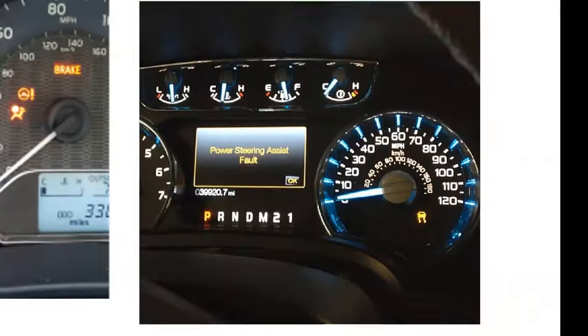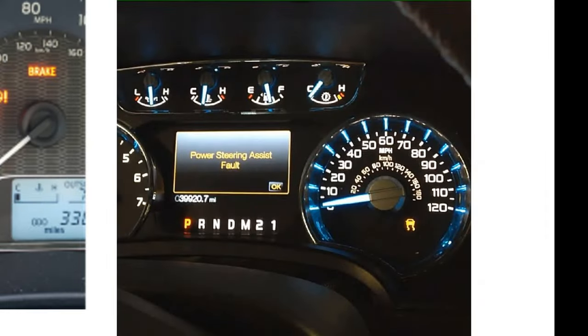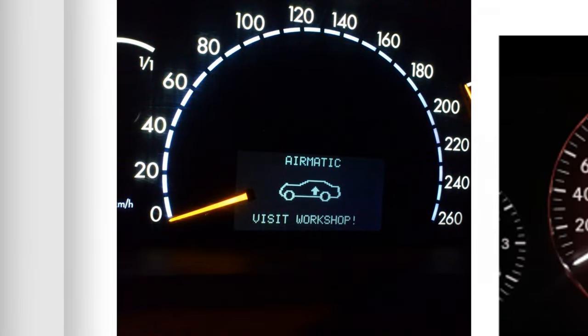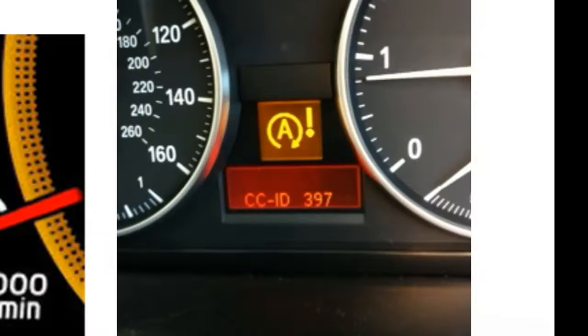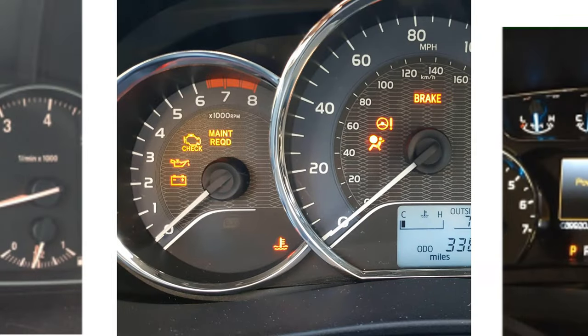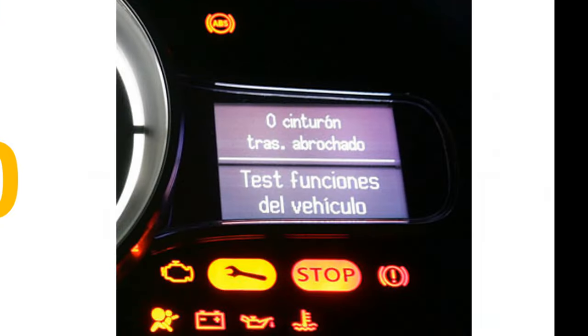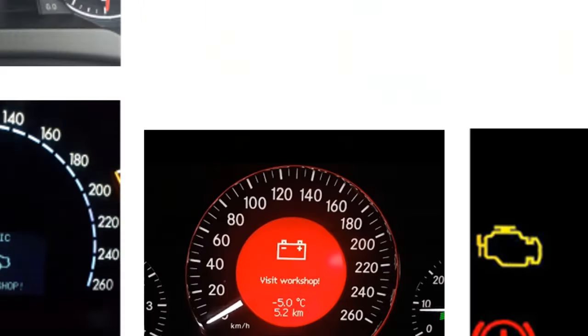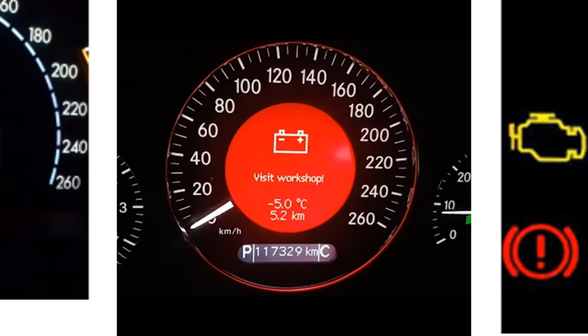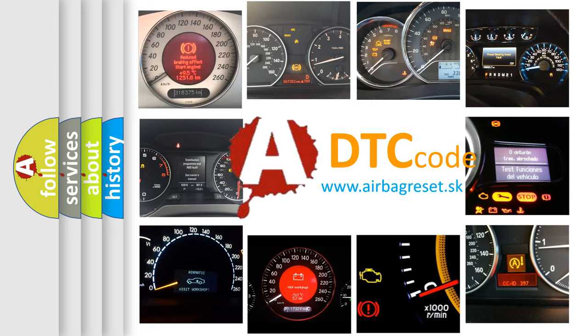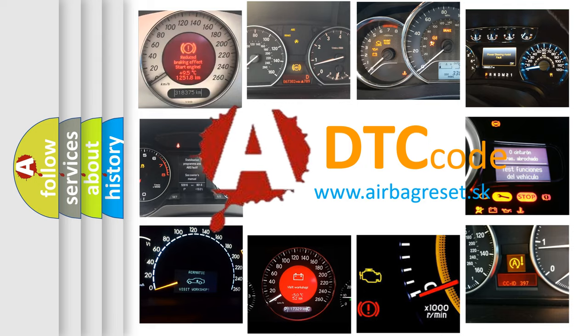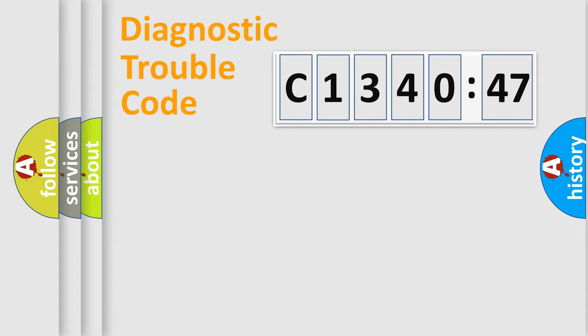Welcome to this video. Are you interested in why your vehicle diagnosis displays C134047? How is the error code interpreted by the vehicle? What does C134047 mean or how to correct this fault? Today we will find answers to these questions together.